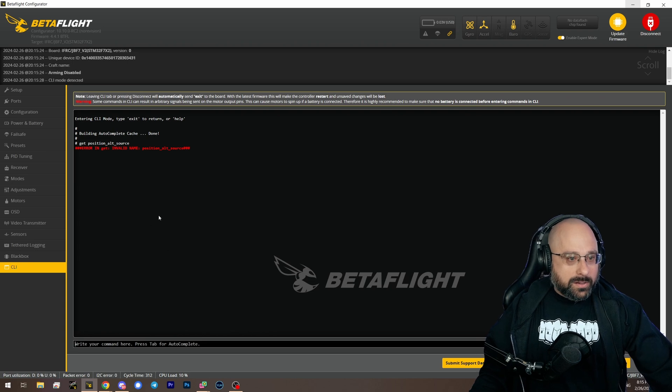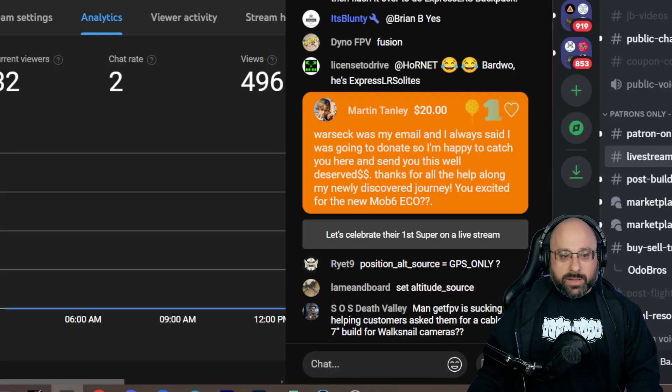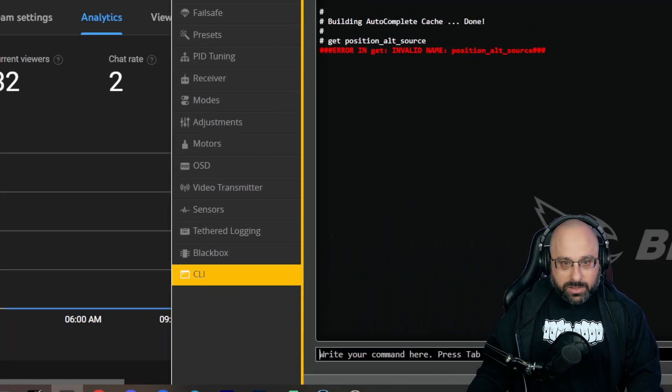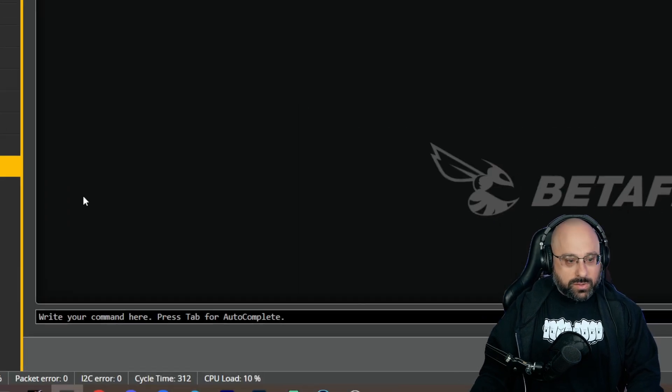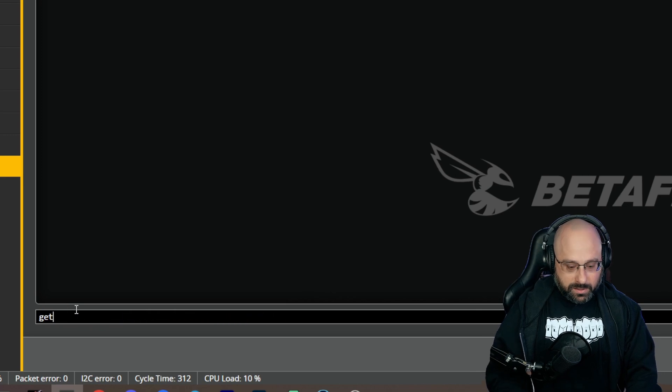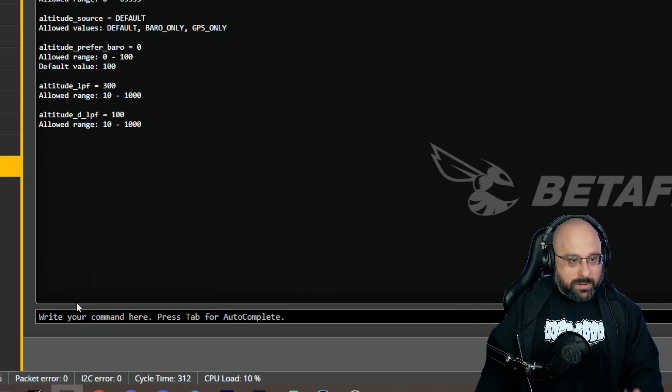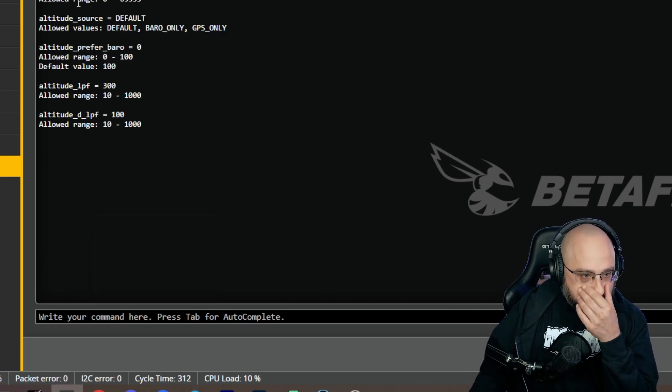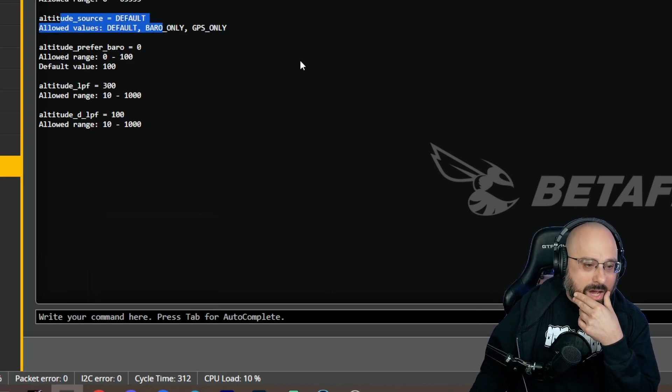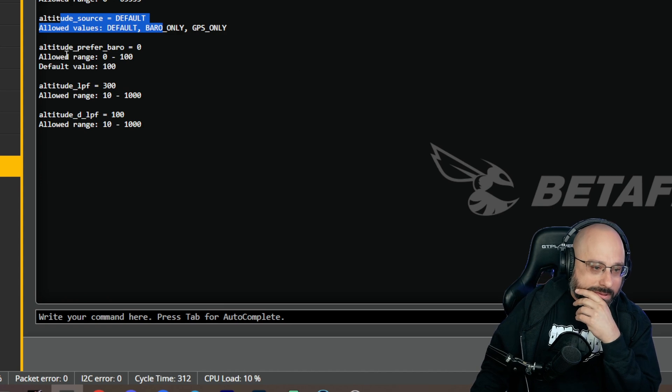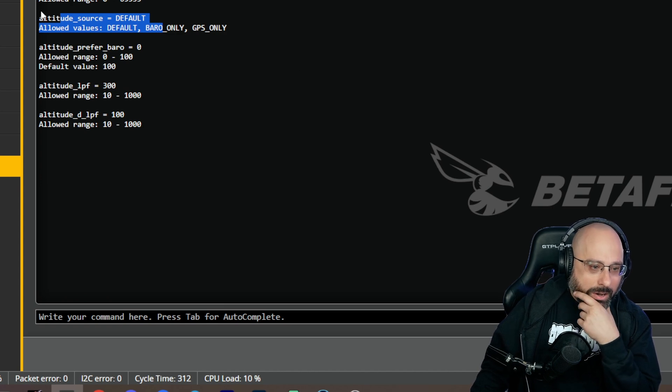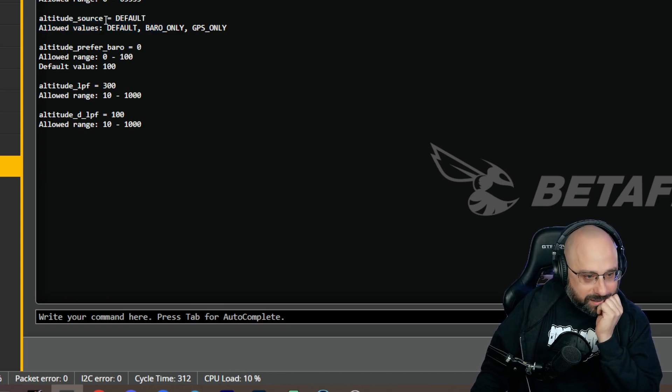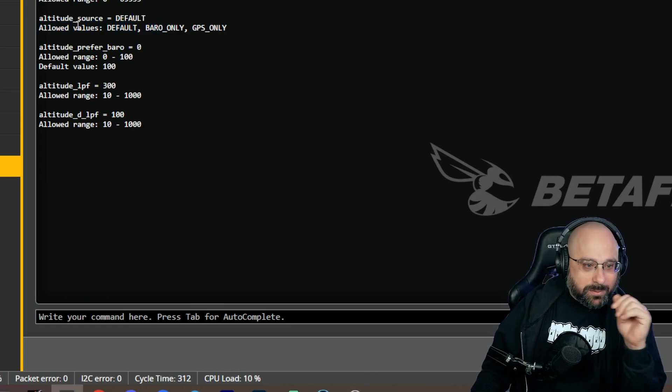Now there's another one someone suggested, which was altitude underscore source. Okay, let's look at that one. Get altitude, altitude source. Oh, oh, oh, well ain't I smart. Yeah, that makes more sense.